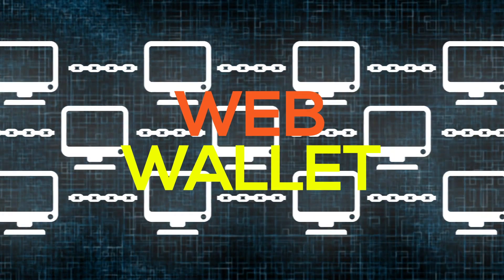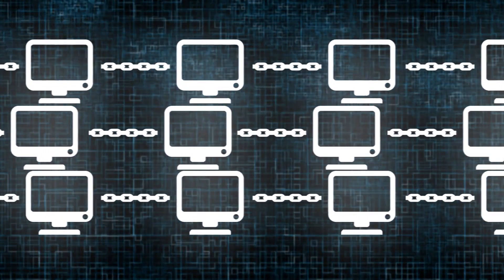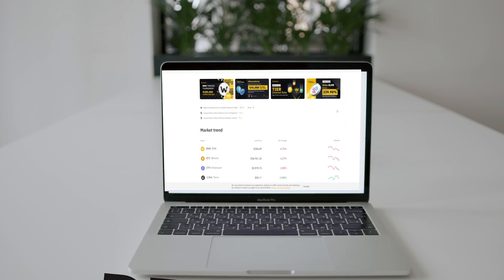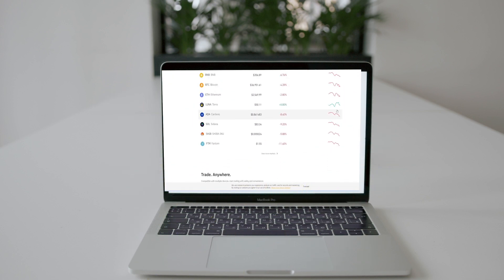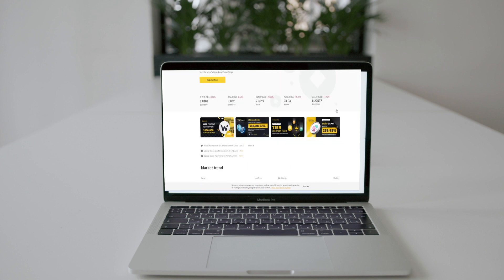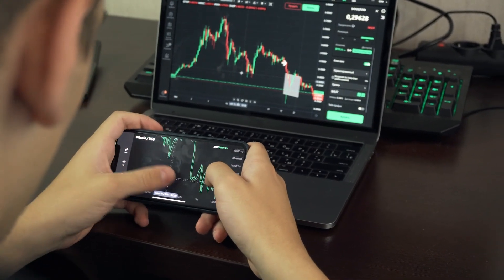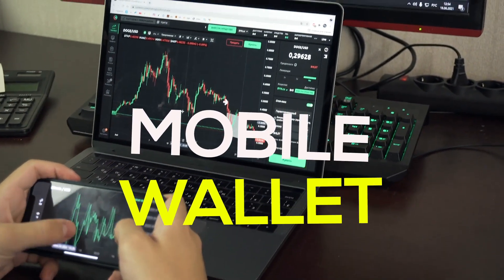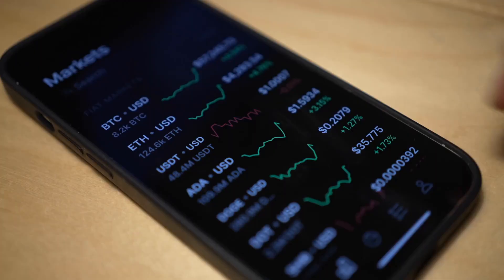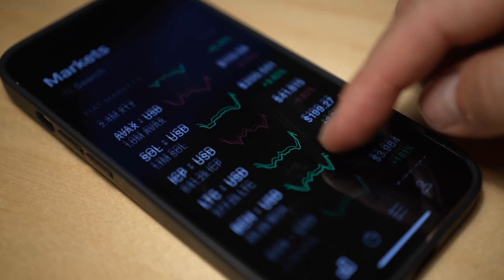The web wallet lets John communicate with the blockchain through a browser interface without the need to install or download any apps. On the other hand, a desktop wallet is software that John must download and execute locally on his computer, and is considered to be safer compared to web wallets. The third wallet under the software category is a mobile wallet, which is similar to the desktop wallet but made specifically for mobile apps, so John can conveniently access his mobile wallet directly on his smartphone.